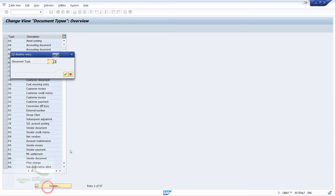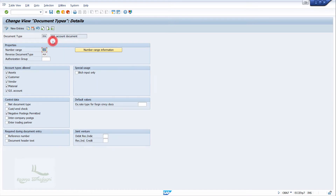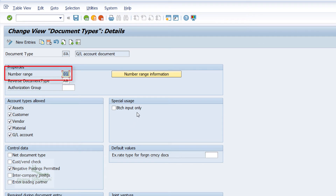Here you can see the Position button. Go to Position and type the document type. The document type we are supposed to type here is SCA. Double-click on the document type to enter into more details.